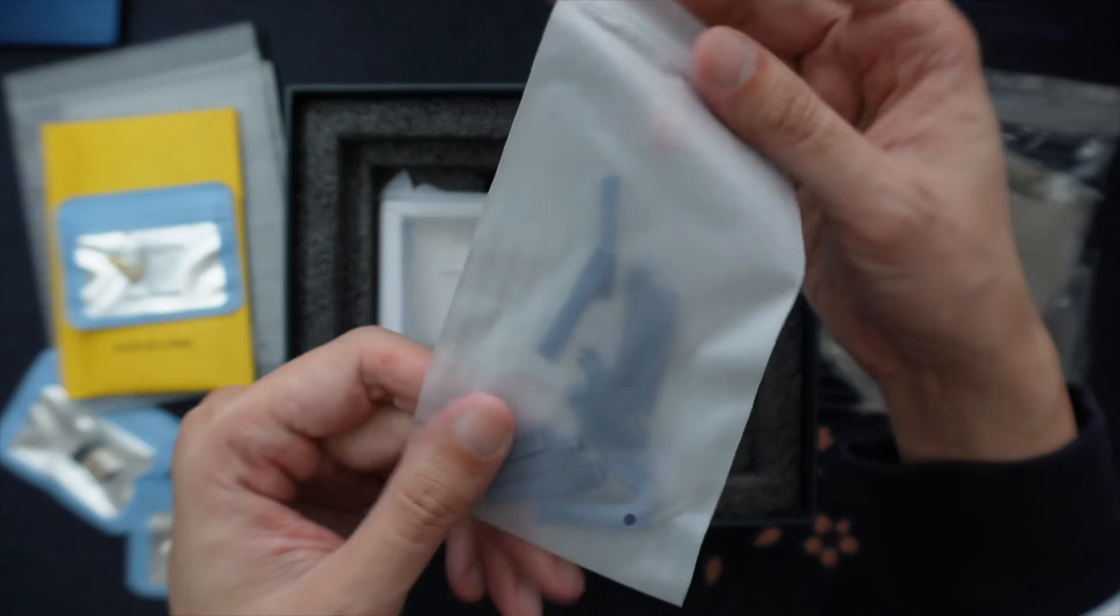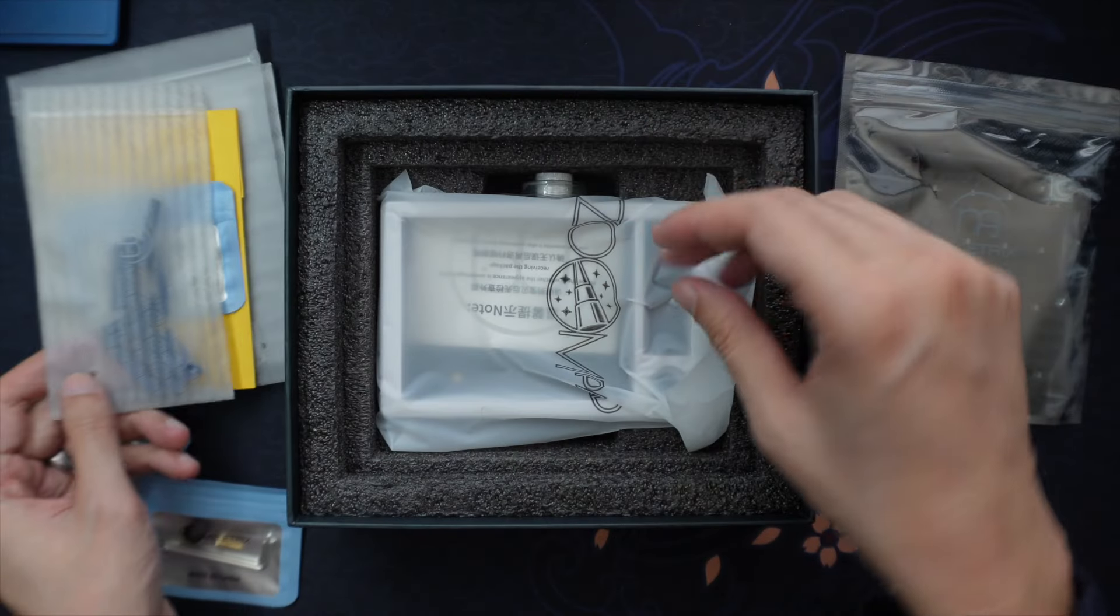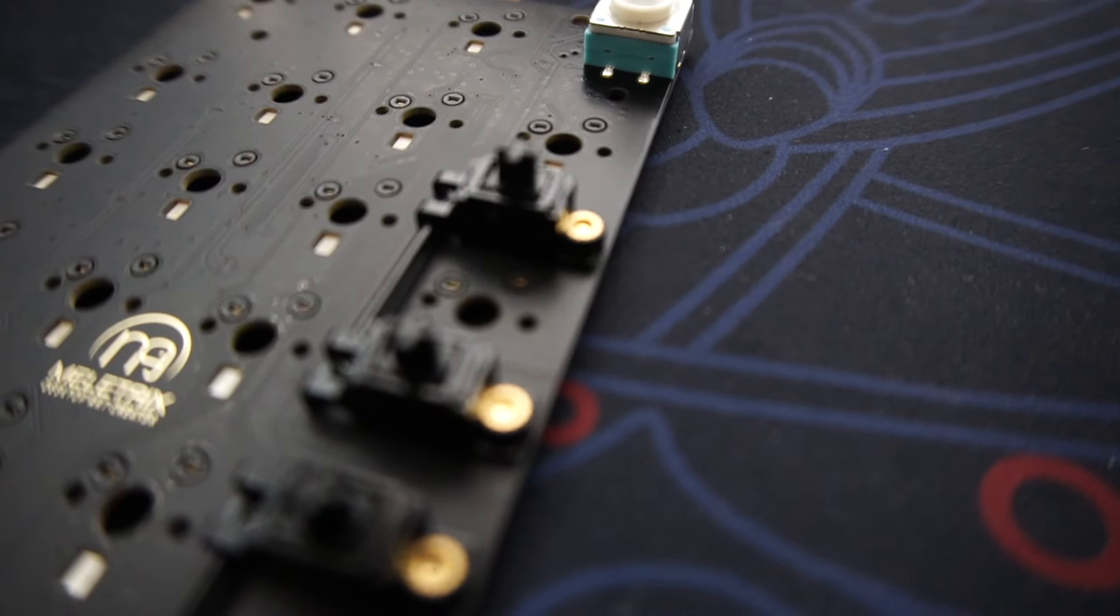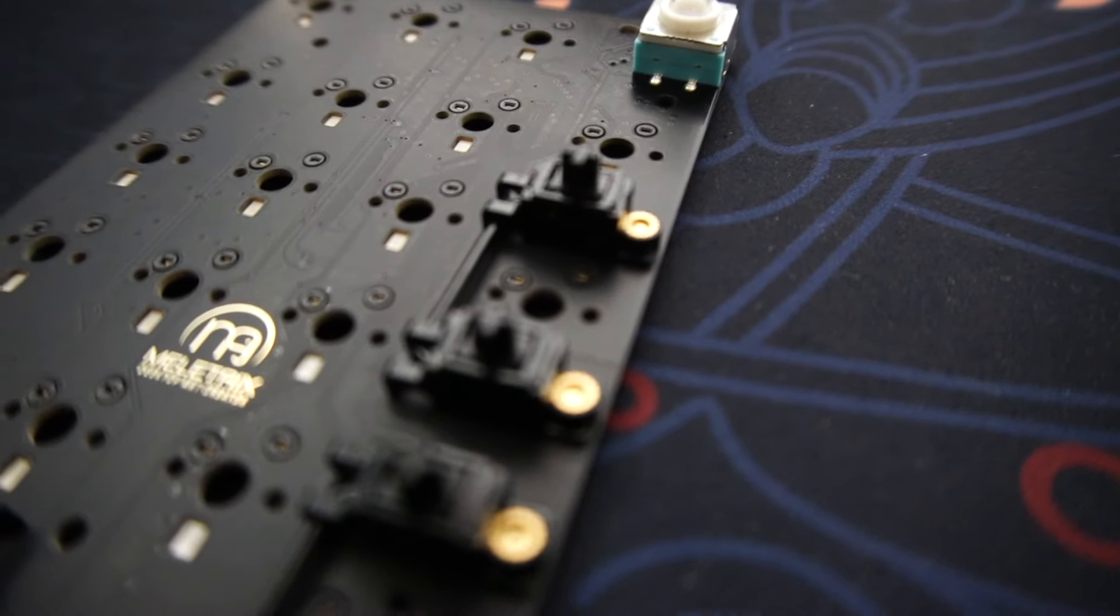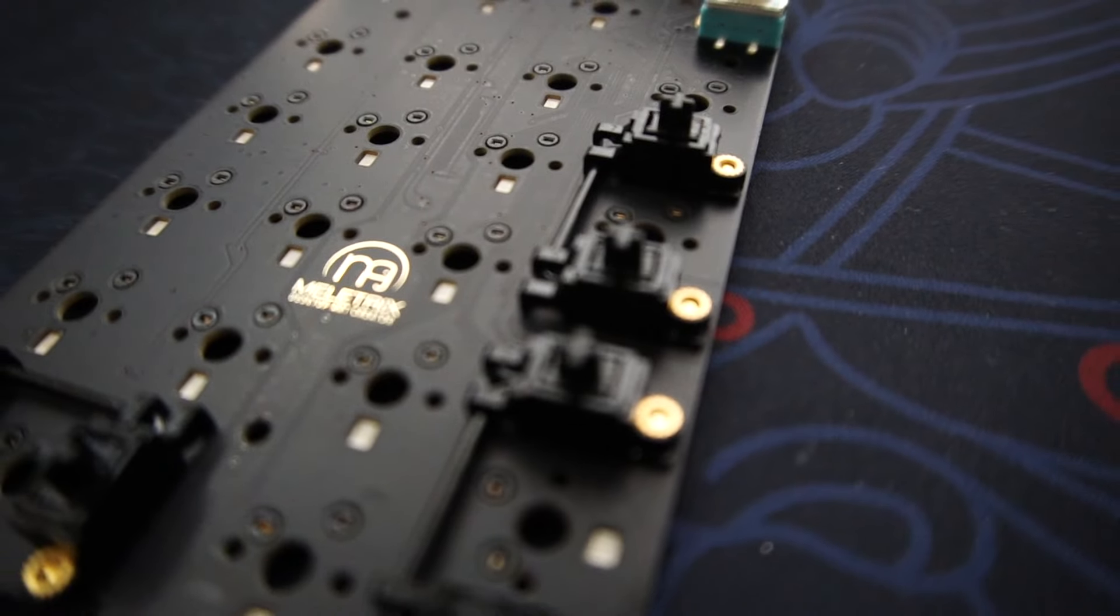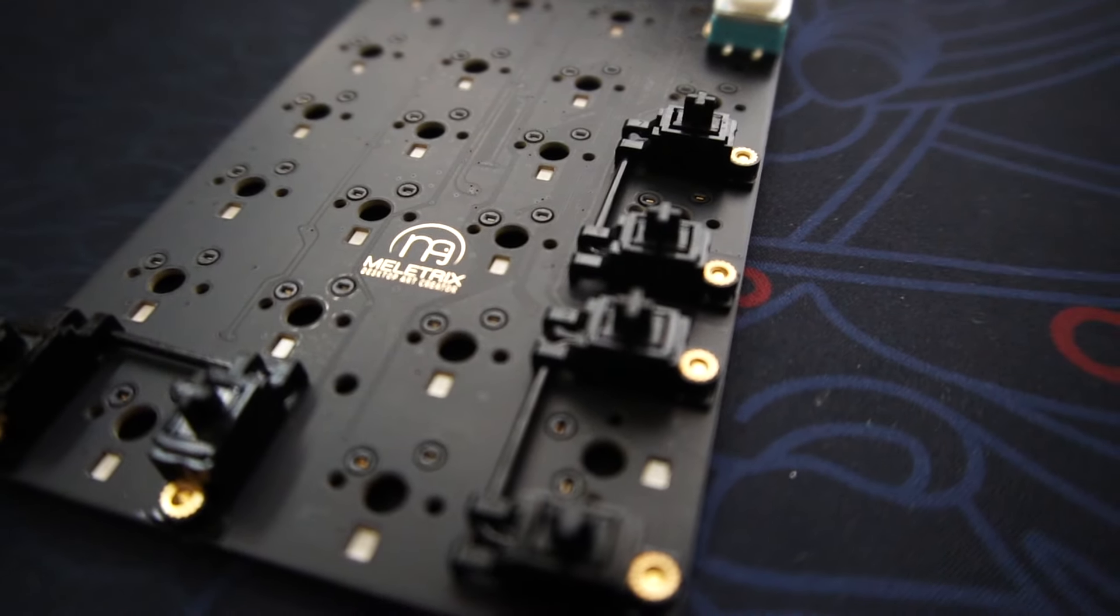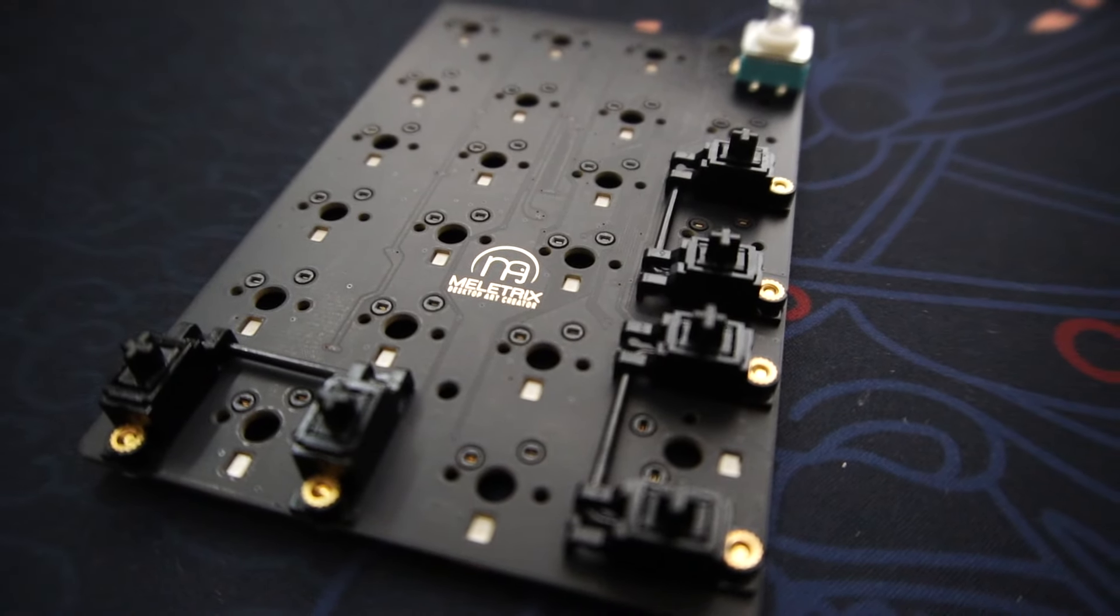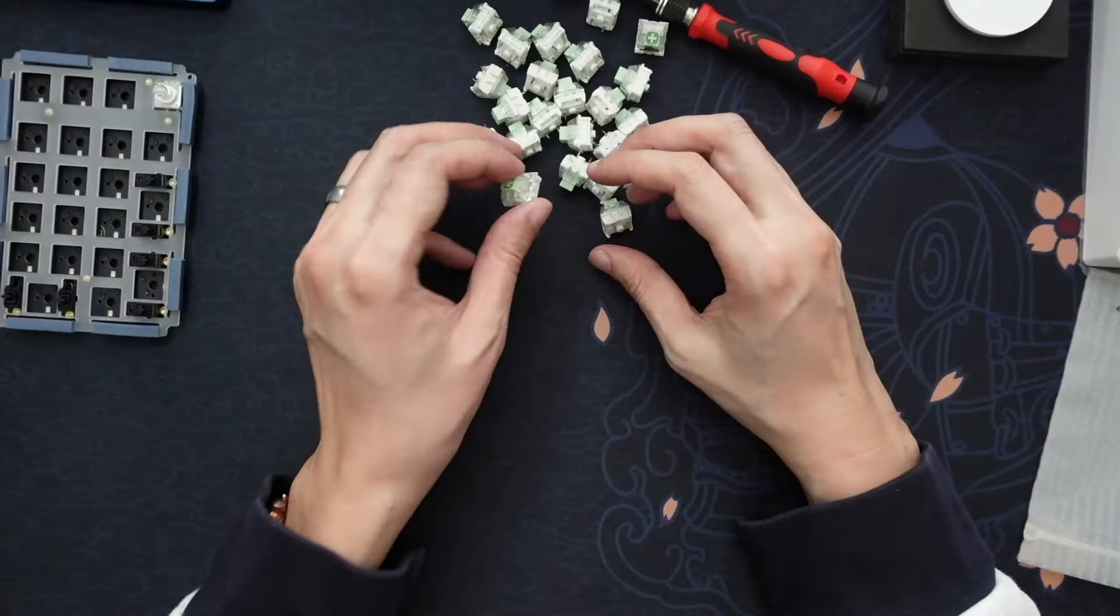Putting together the ZoomPad is honestly very similar to putting together a keyboard. You have the PCB, you install the stabilizers. These are the Meletrix stabilizers. Just like what I did with the Zoom TKL that I built recently, I just put a little bit of lube within the stabilizers. And then of course on the wire, I put just a little bit of the dielectric grease, and they work just fine.